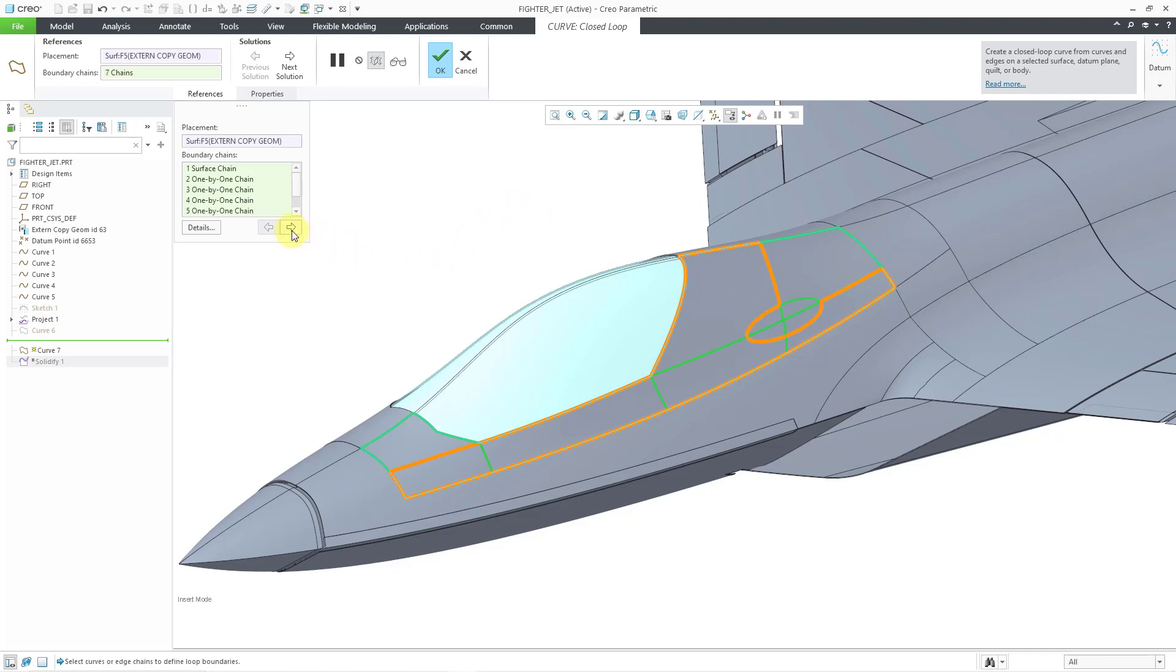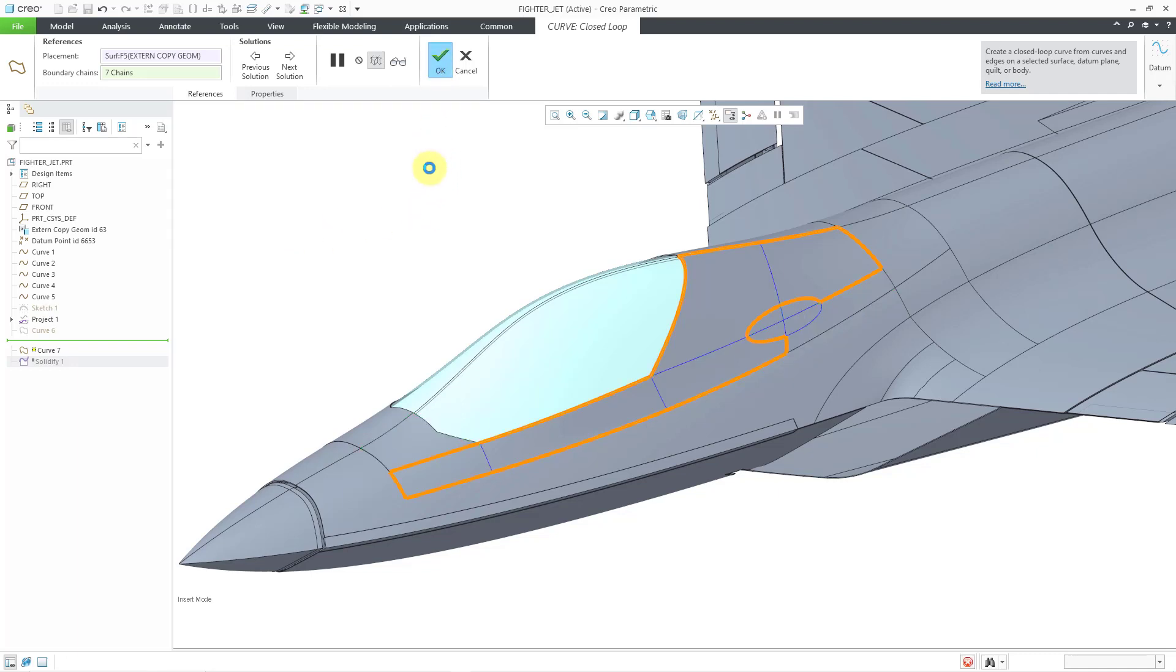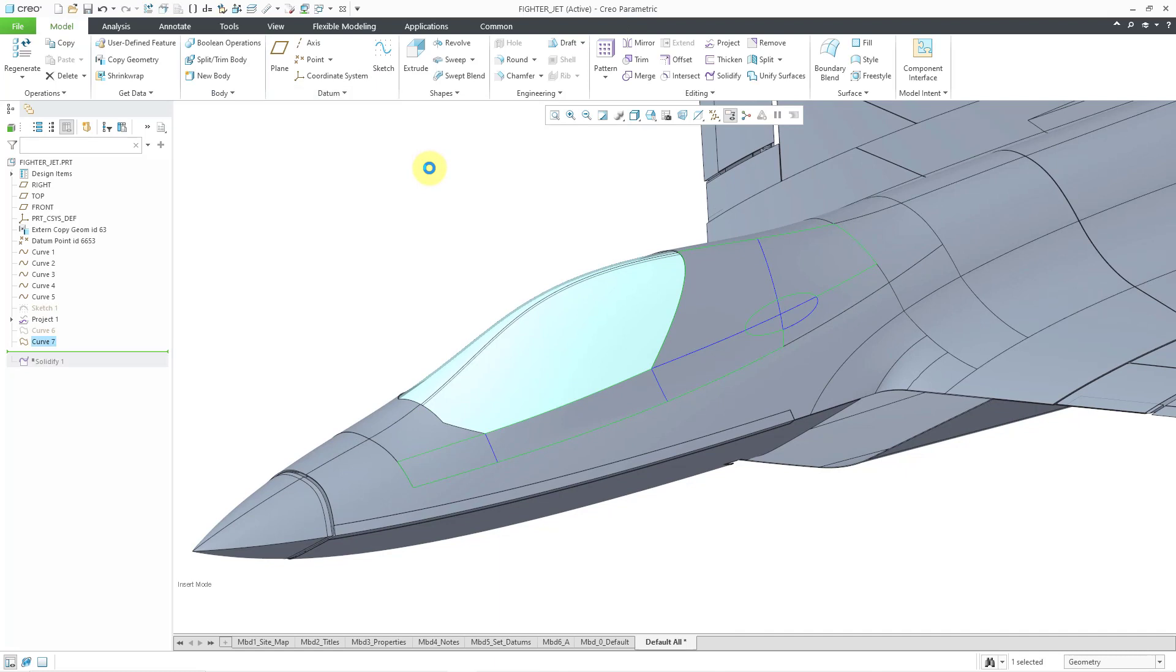And so there's one preview. I'll just again click through this so you can see all the different options that it's cycling through for the potential closed loop curves that you can create. I will settle on this one and then hit the check mark. And so now we have a new closed loop curve created in the model. So that's how you use the new closed loop curve feature.